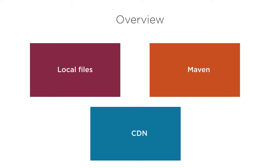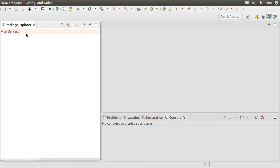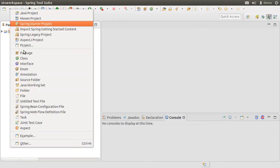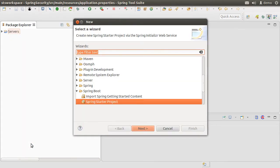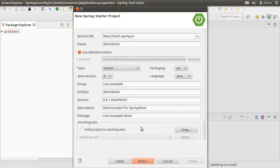CDN, or Content Delivery Network, means files are hosted somewhere and we simply refer to them. Here I have Spring Tool Suite running on my machine, which is a flavor of Eclipse. Let us create a new project by clicking File, Other, Spring Boot, Spring Starter Project and call it demo-static.